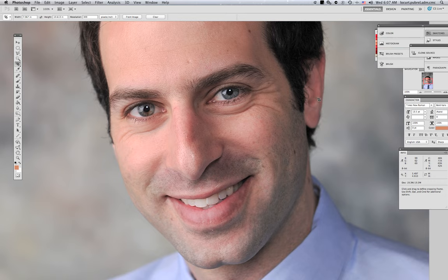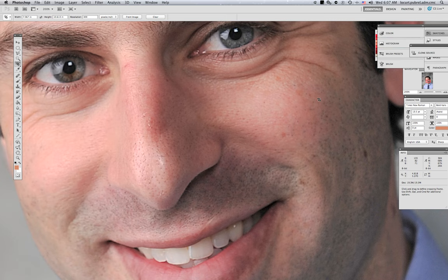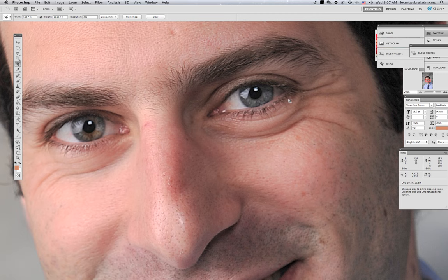The next thing I address — and again, this is a personal preference — I don't generally like to have more than one catch light in an eye when I'm doing studio work. I learned a long time ago that we have one sun, one light source. So generally I like to remove the secondary catch lights. In this case, there are a couple of different ways of doing that.